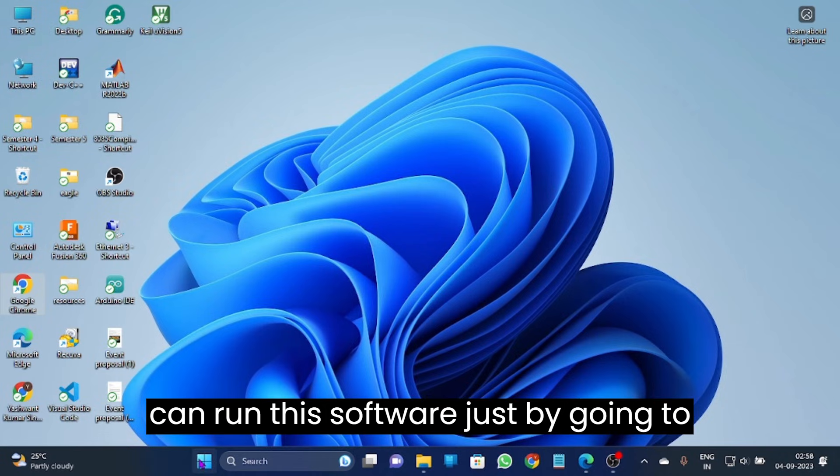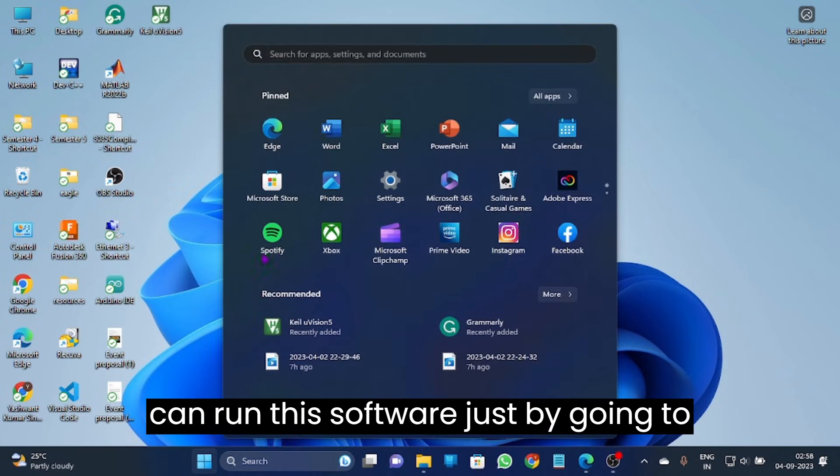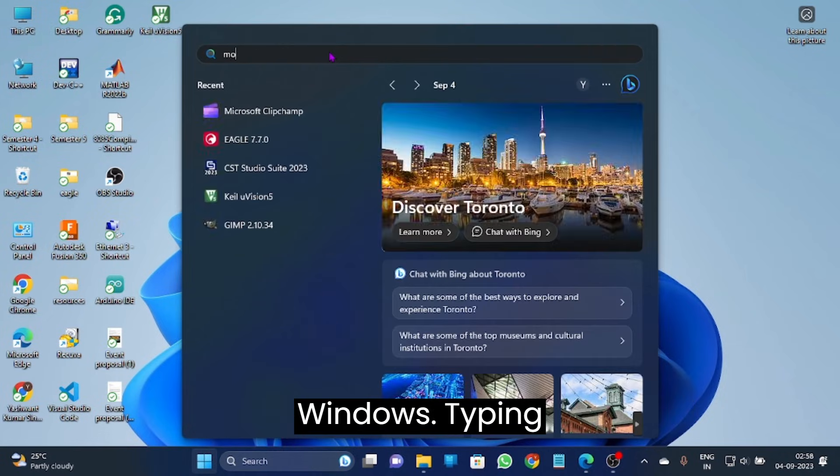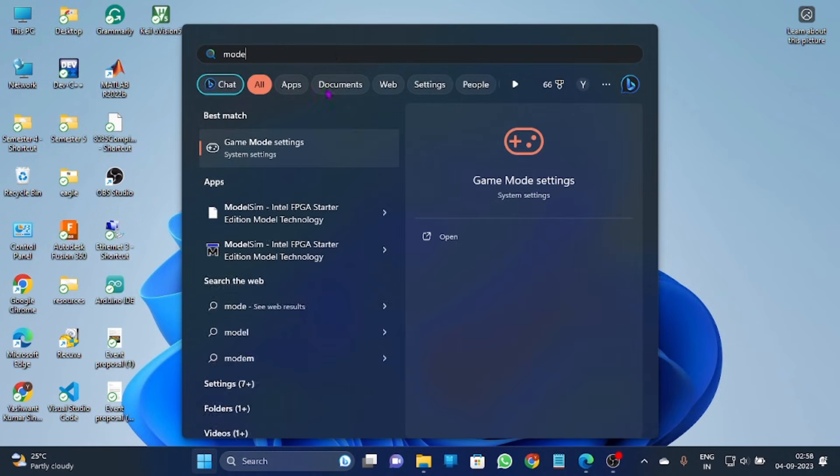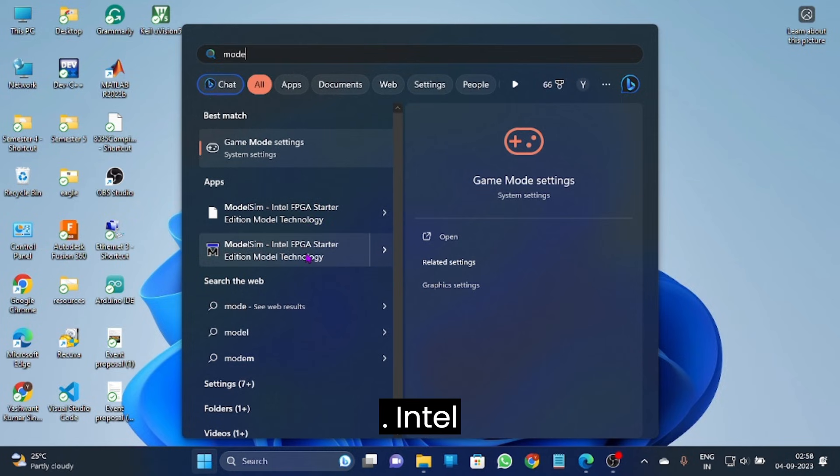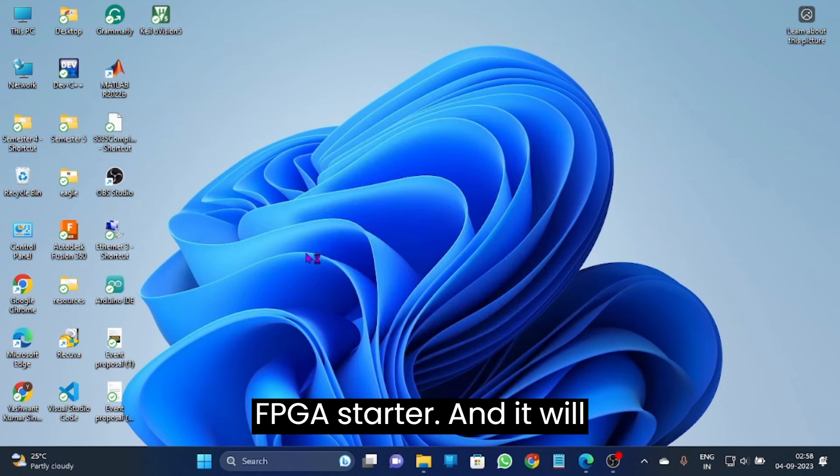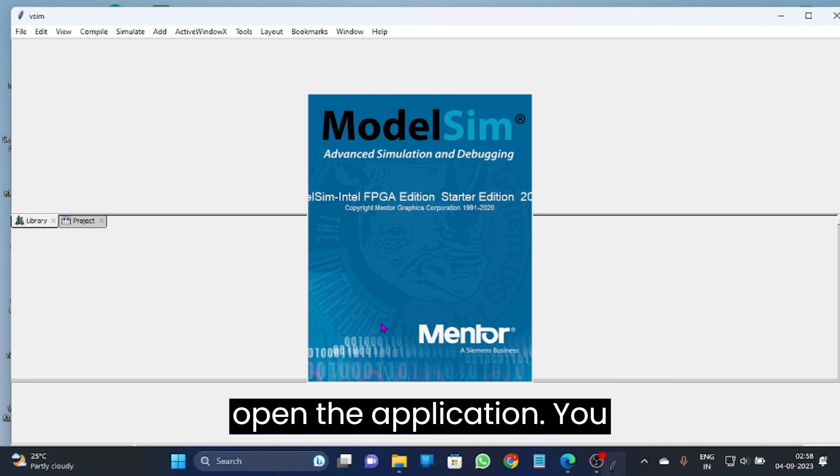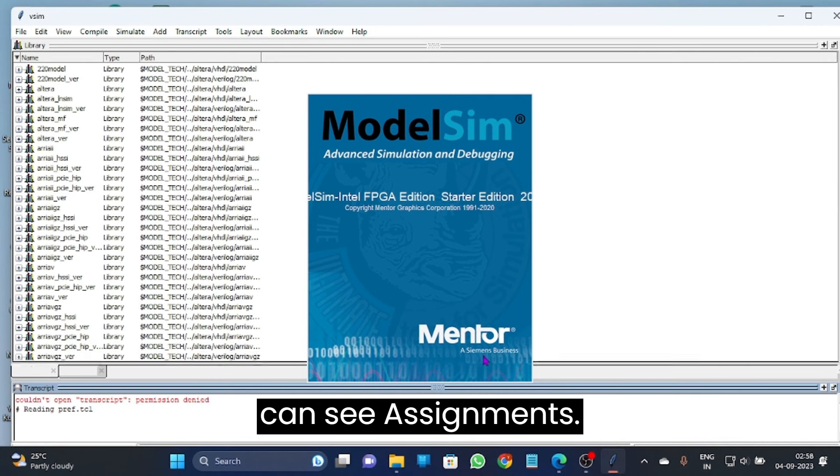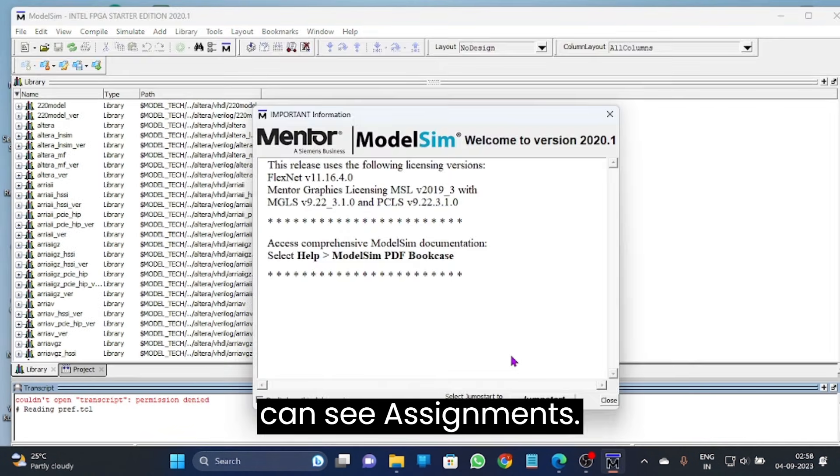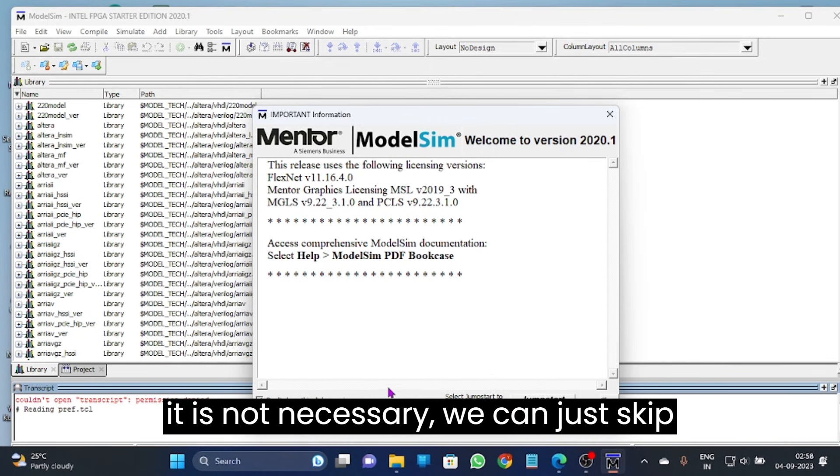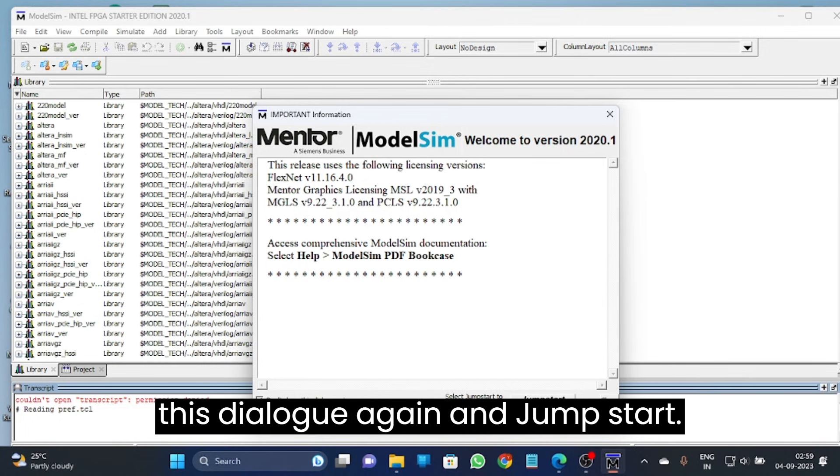Just by going to Windows, type in ModelSim Intel FPGA Starter and it will open the application. You can see some dialog boxes. It is not necessary, we can just skip this dialog by selecting don't show this dialog again.